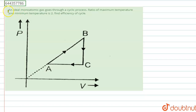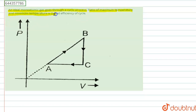The question is: an ideal monoatomic gas goes through a cyclic process A-B-C-A. A ratio of the maximum temperature to the minimum temperature is given. We have to find the efficiency of the given cycle.